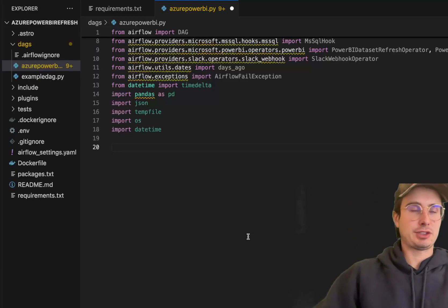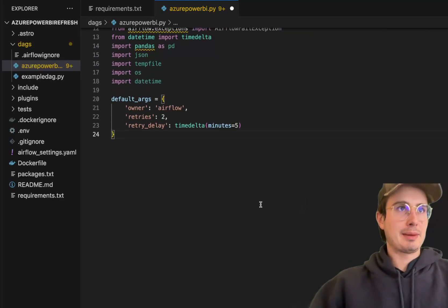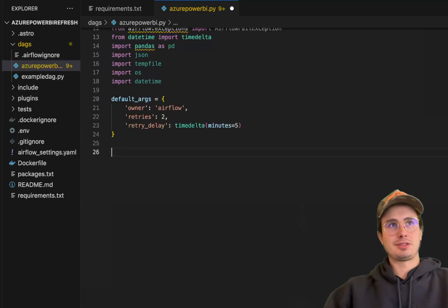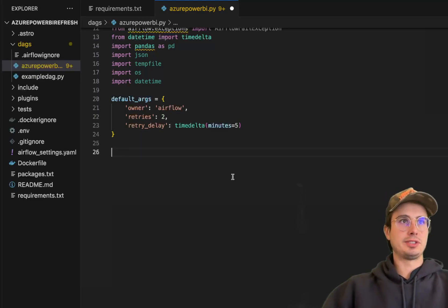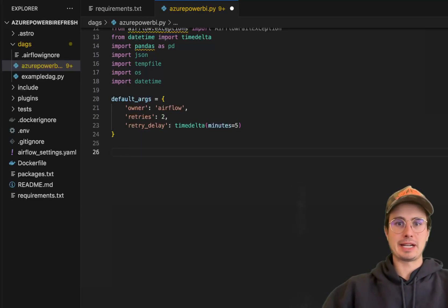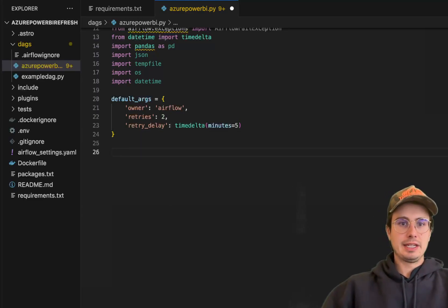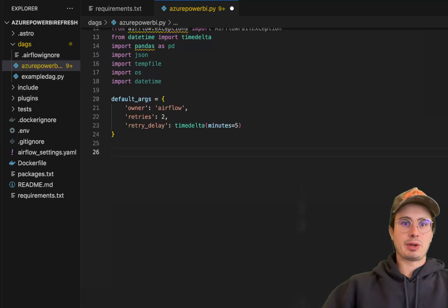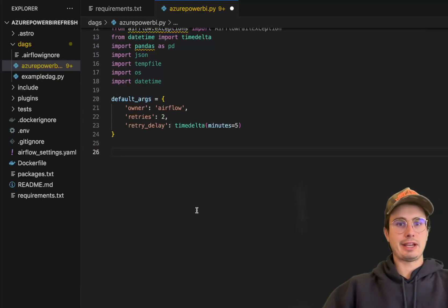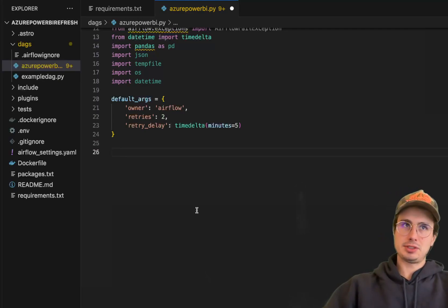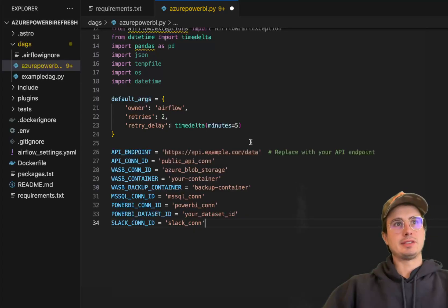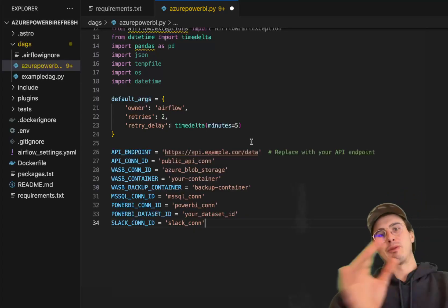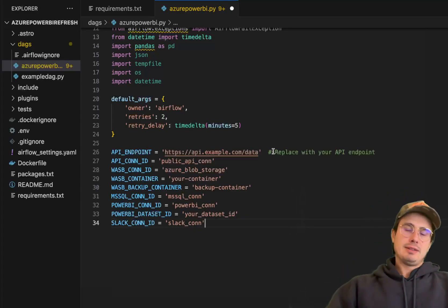And then next we're also going to just set a couple of default args, just owner airflow, set some retries, just again best practices here. And then what we're going to set next is a whole list of different variables. And setting them up here will help make this a lot more modular.